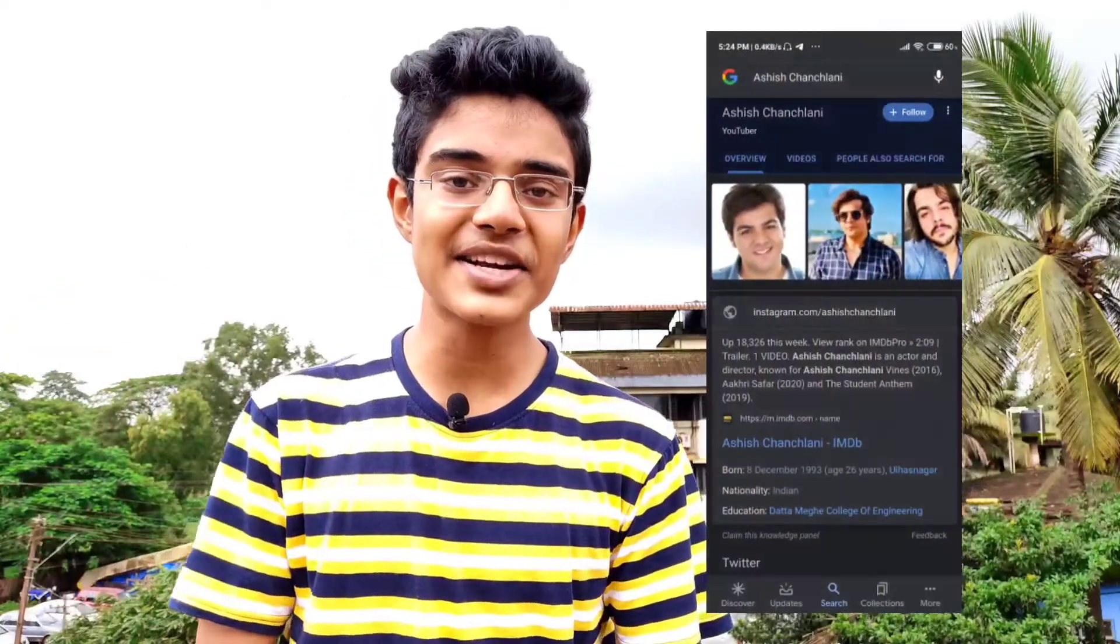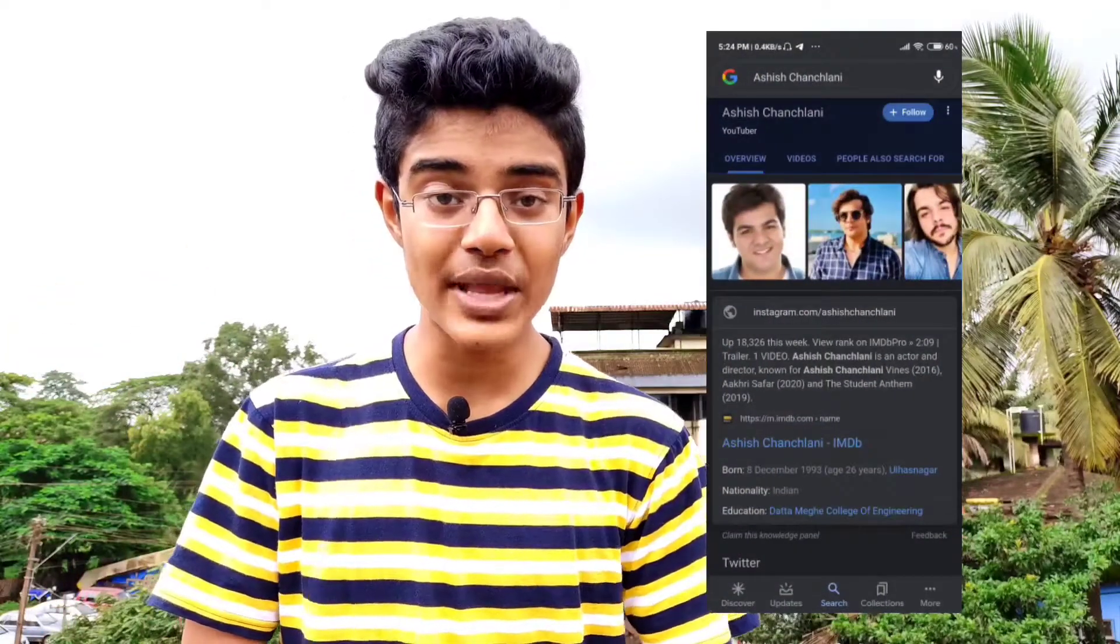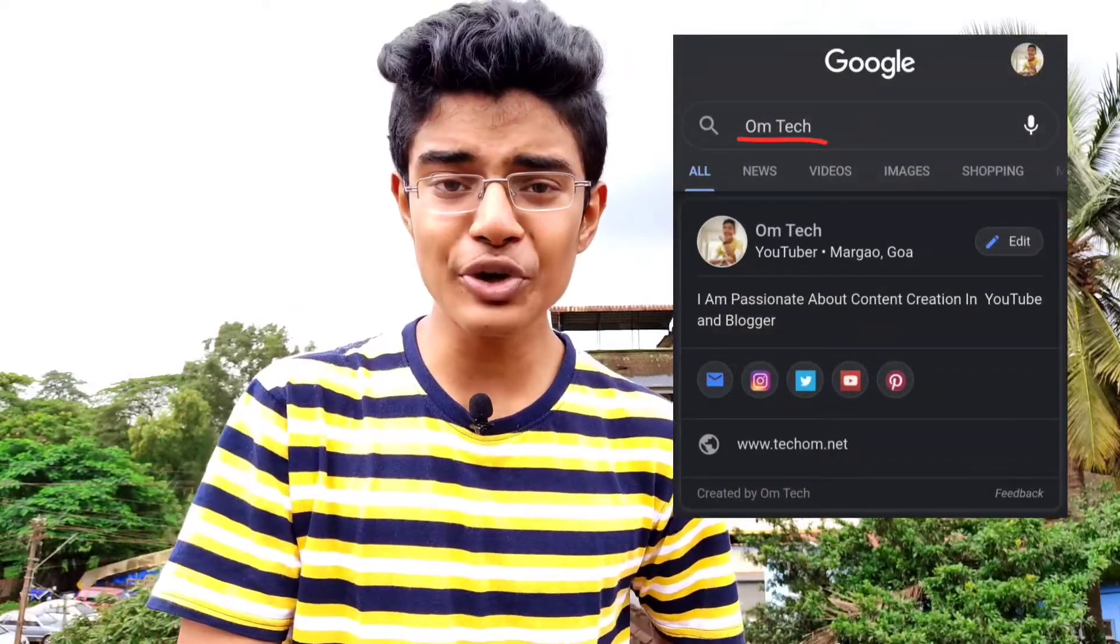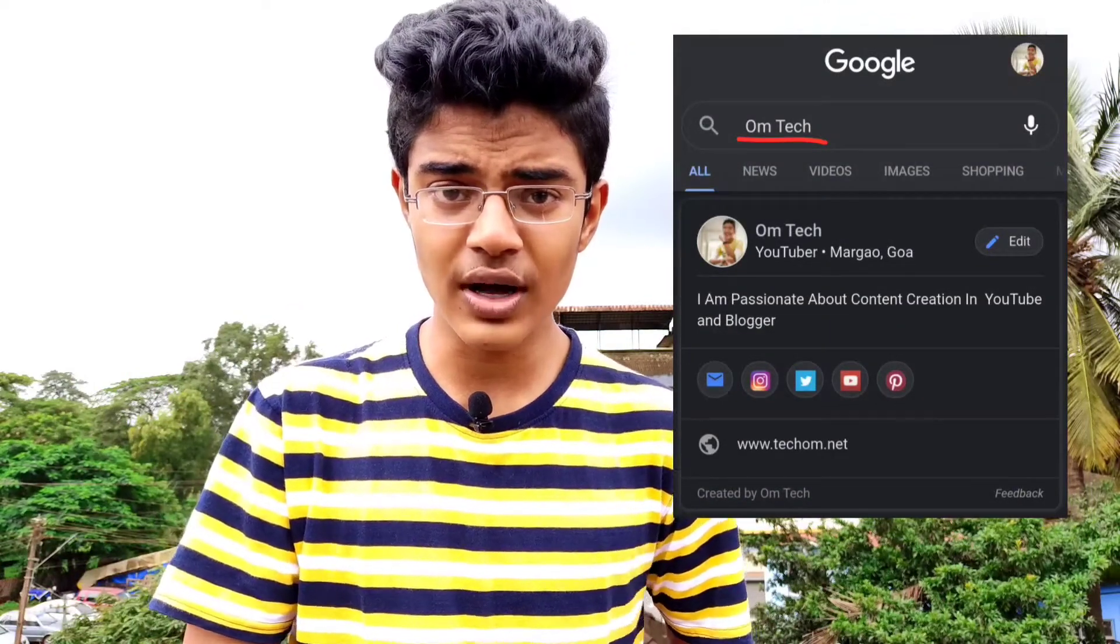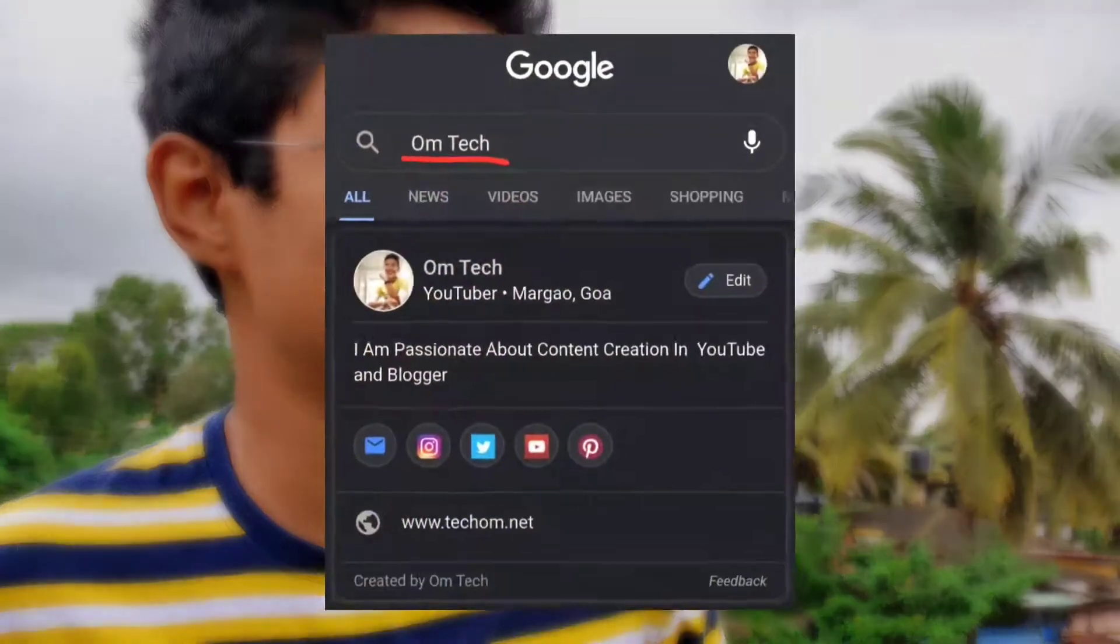Earlier only film actors were able to put their profile on Google, but now you can also put your profile on Google. Using this feature, you can tell your friends, dude search my name on Google, you'll get my profile.